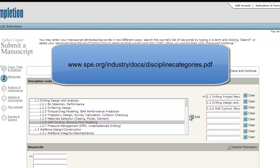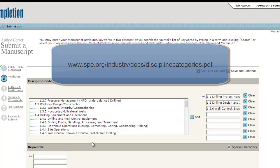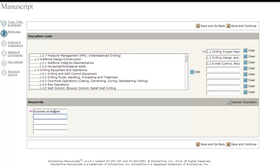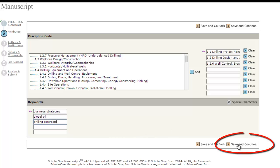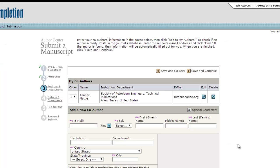You must also enter between one and five keywords to further describe your paper. If your paper is accepted for publication, these discipline codes and keywords will be displayed online to assist readers in understanding the topical coverage of your paper. When this section is complete, click Save and Continue to save and move on to the next step.